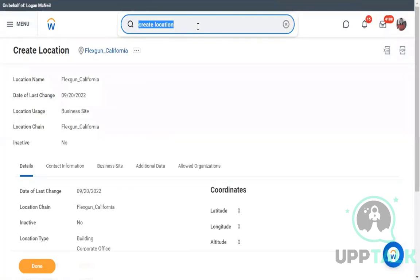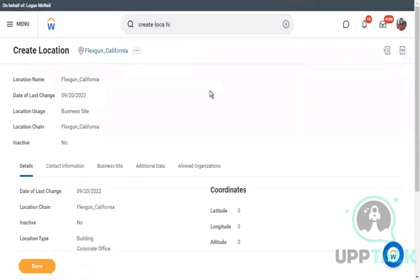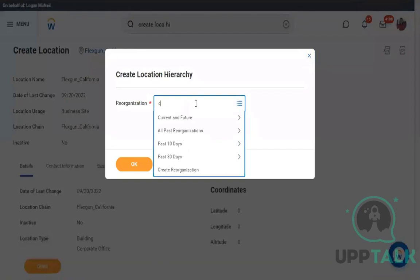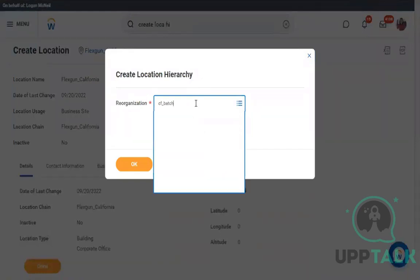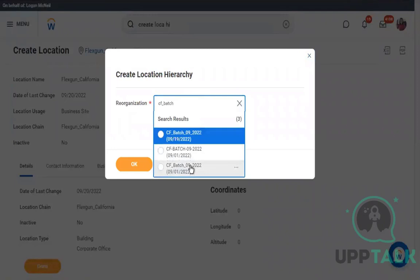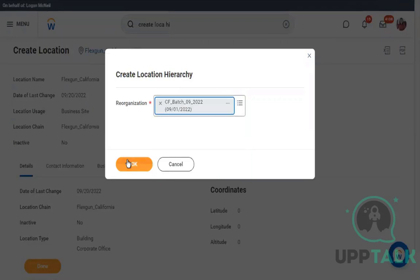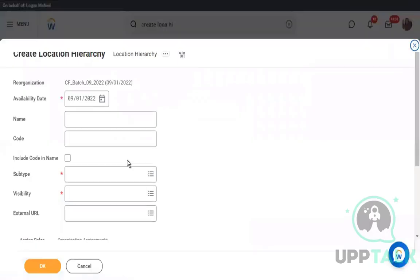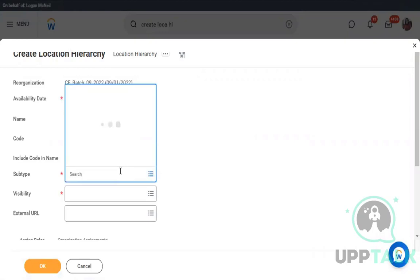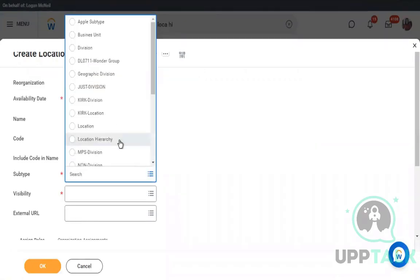To create a location hierarchy, use the task 'Create Location Hierarchy.' You need to provide a reorganization event — I'll continue using the one I've been using since day one. Give the hierarchy a name; I'll name it 'America.' You don't need to give a code. Now pick the location type — I'll try to keep the same type as my subtype.